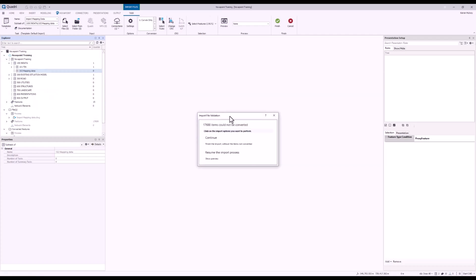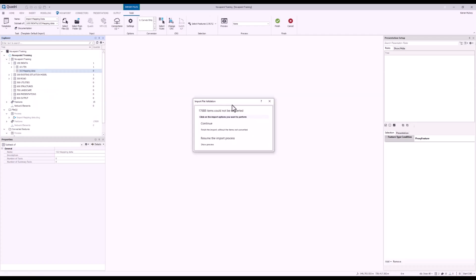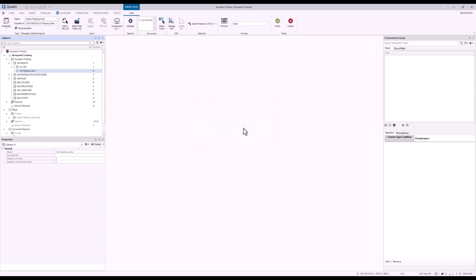And we can see that some items couldn't be converted. That'll be because there would have been some points in there perhaps that we decided we didn't want to bring in. So now I'm going to press Continue and finish the import.